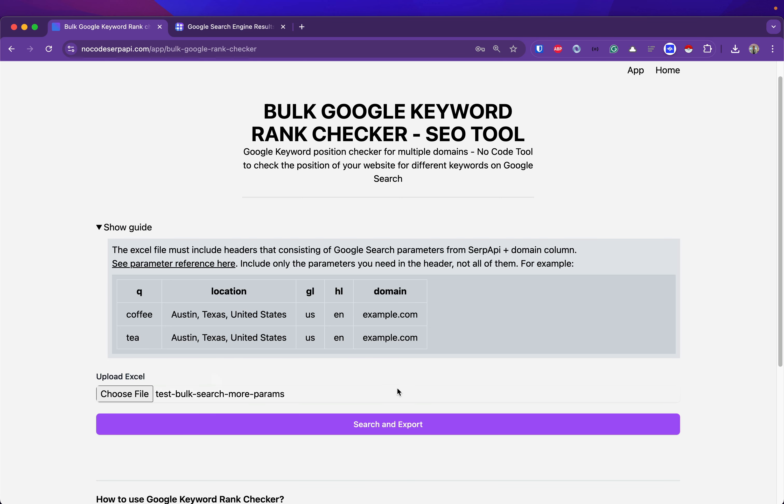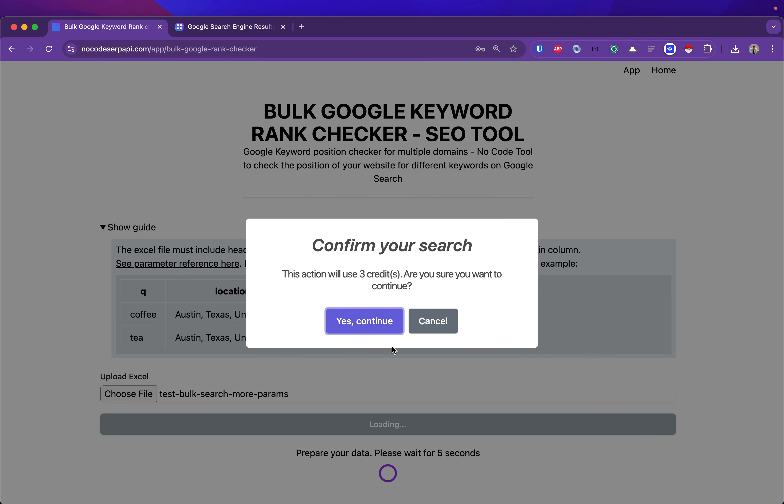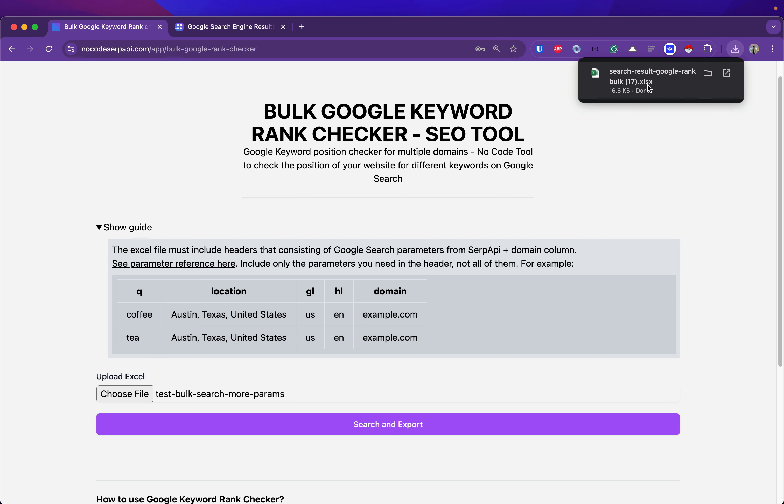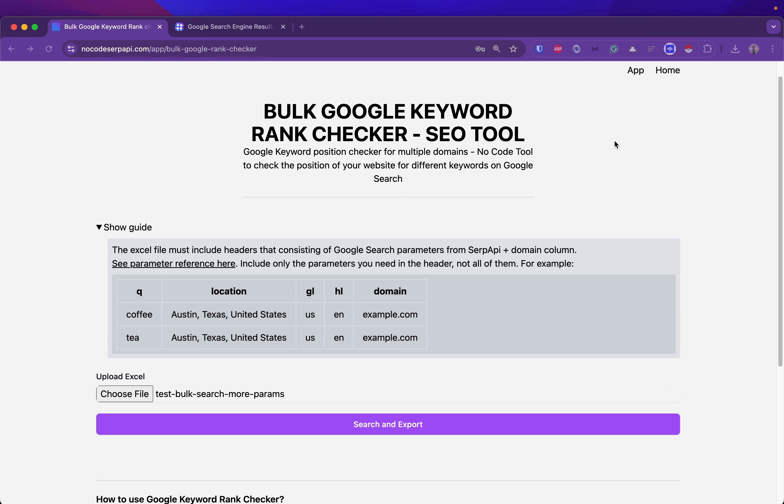Now just click search and export. The results are here. It will export in an Excel file back to us.